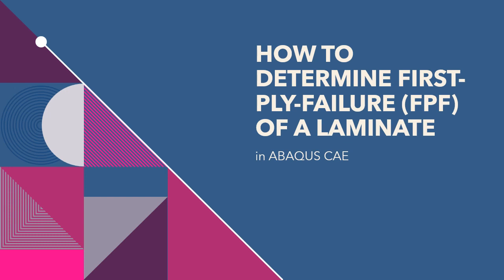Hi everyone, this video is about how to determine the first-ply failure, or the short form FPF, of a laminate by using Abaqus CAE.